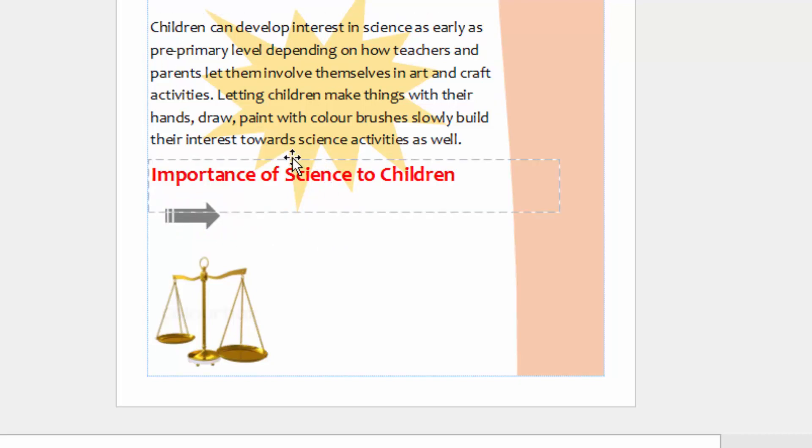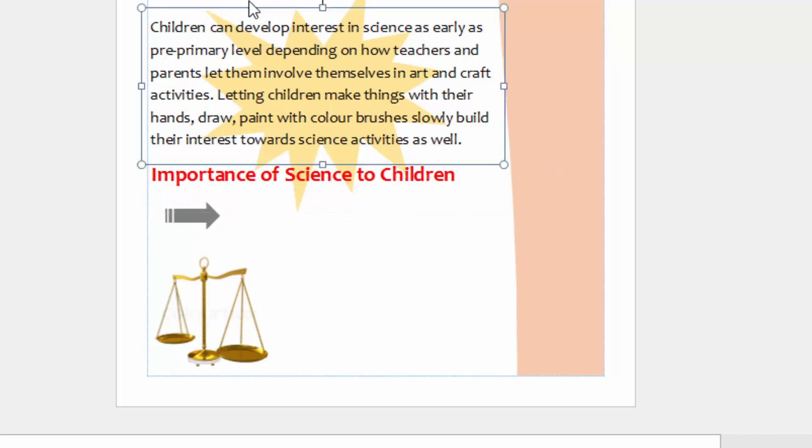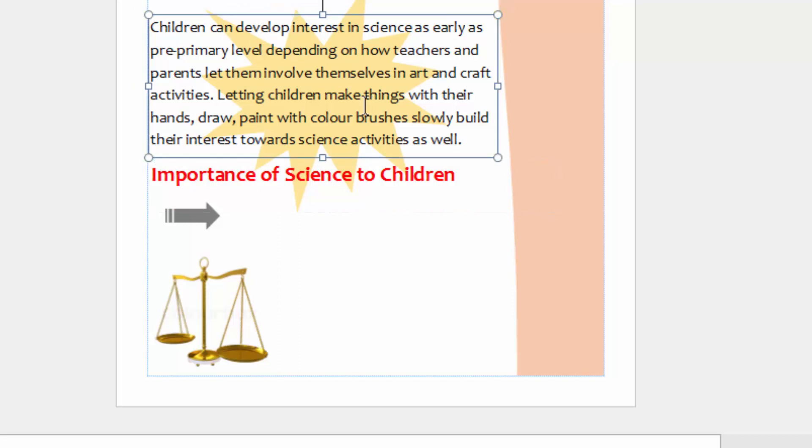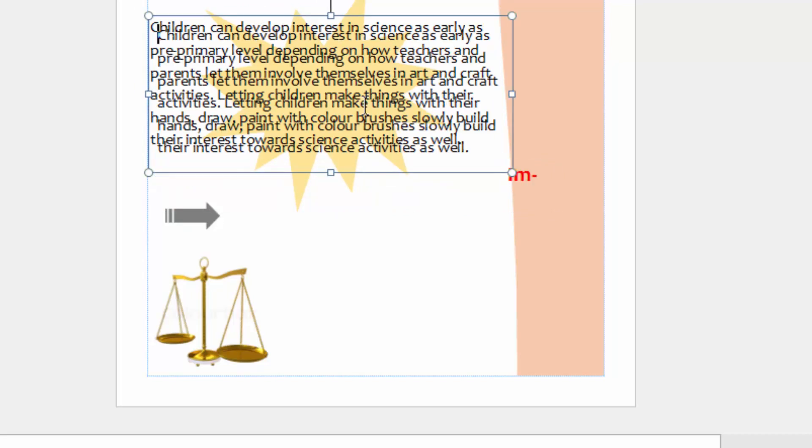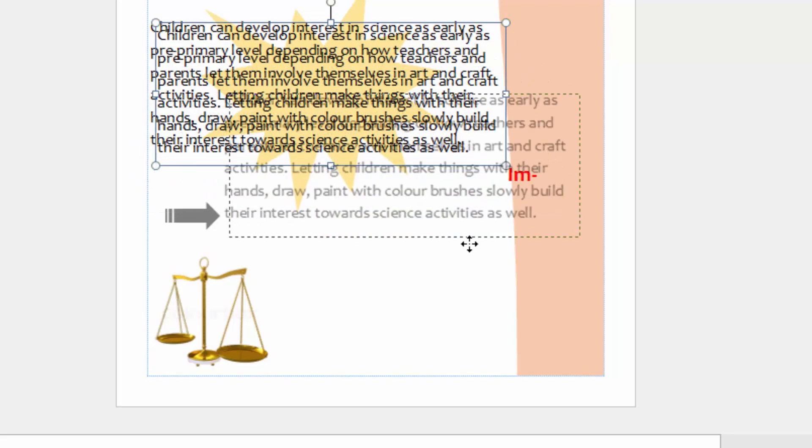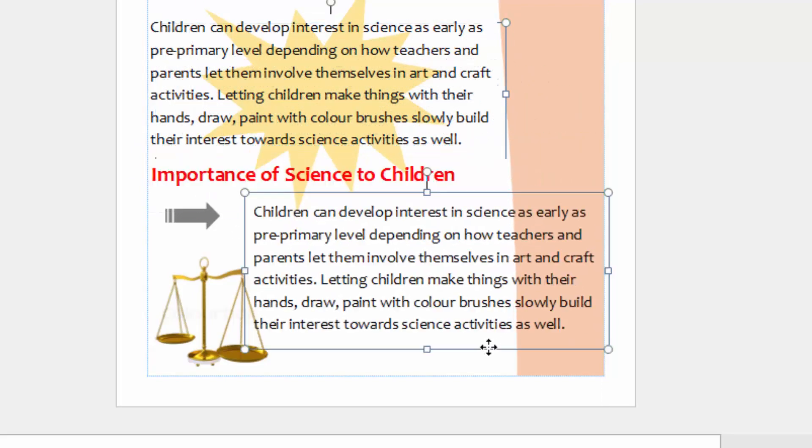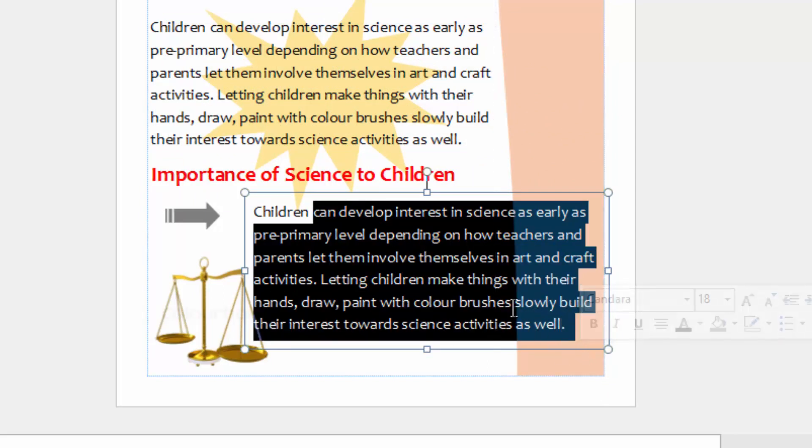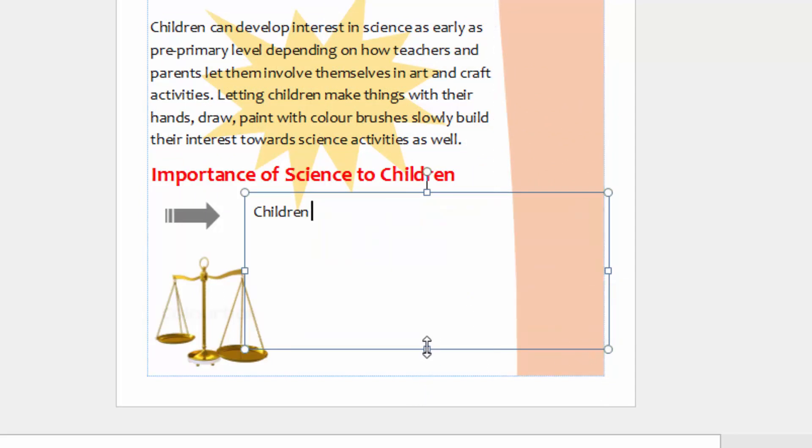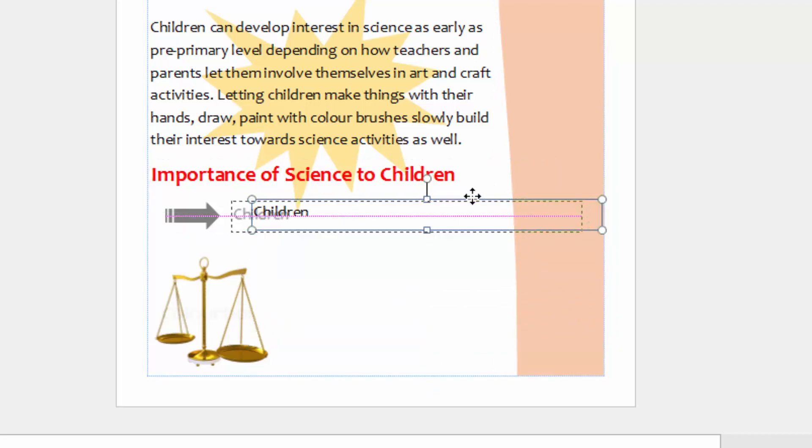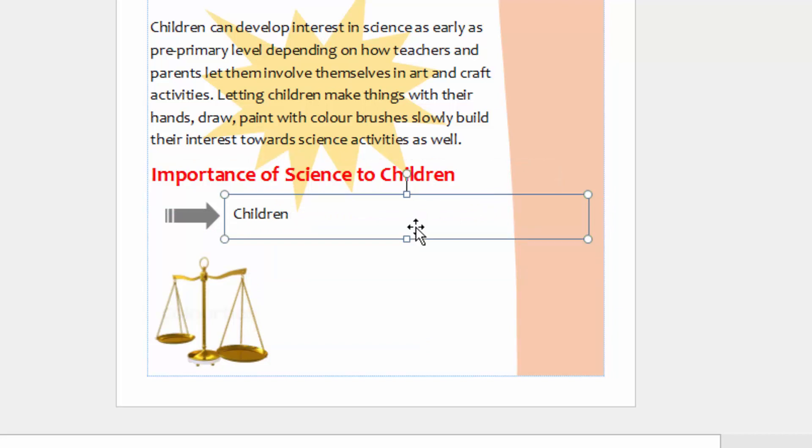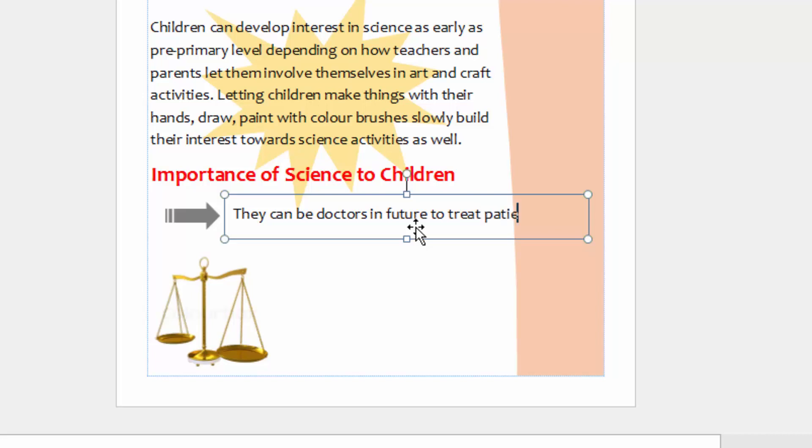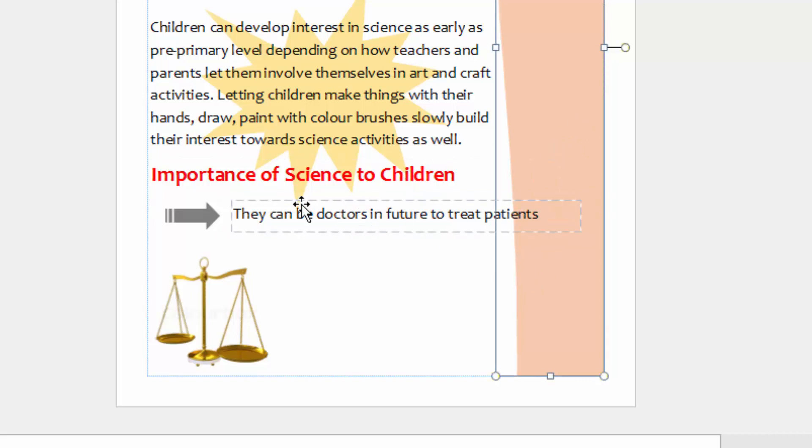Then I will have a text. I need a text box, so I will just copy this text box here. Ctrl-C and Ctrl-V. And drag my copied text box here, and I will just delete the rest of this so that I have only one line of text. So this one, I can write here, 'They can be doctors in the future to treat patients.'